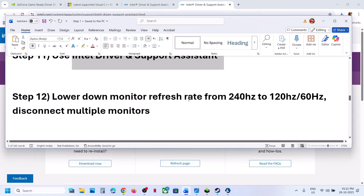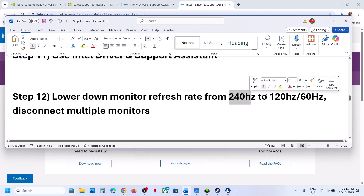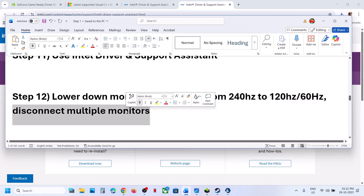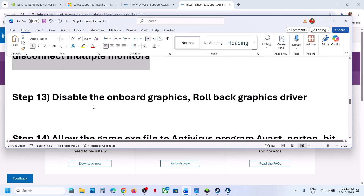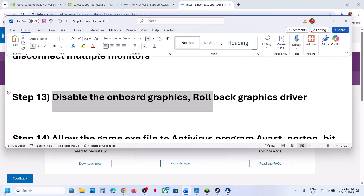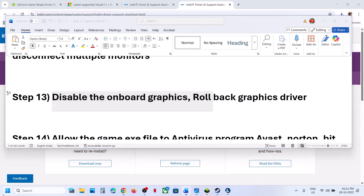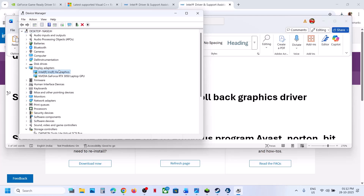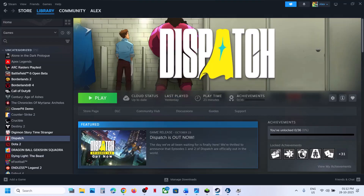The next step is to lower your monitor's refresh rate. For example, if your refresh rate is 240Hz, try 120Hz or 60Hz and check. Also disconnect multiple monitors and try launching the game on a single monitor. To disable the onboard graphics adapter, right-click the Start menu, go to Device Manager. If your computer has both an Intel integrated and a discrete GPU, right-click the integrated GPU and select Disable Device, then relaunch the game and check. Re-enable it once done playing.